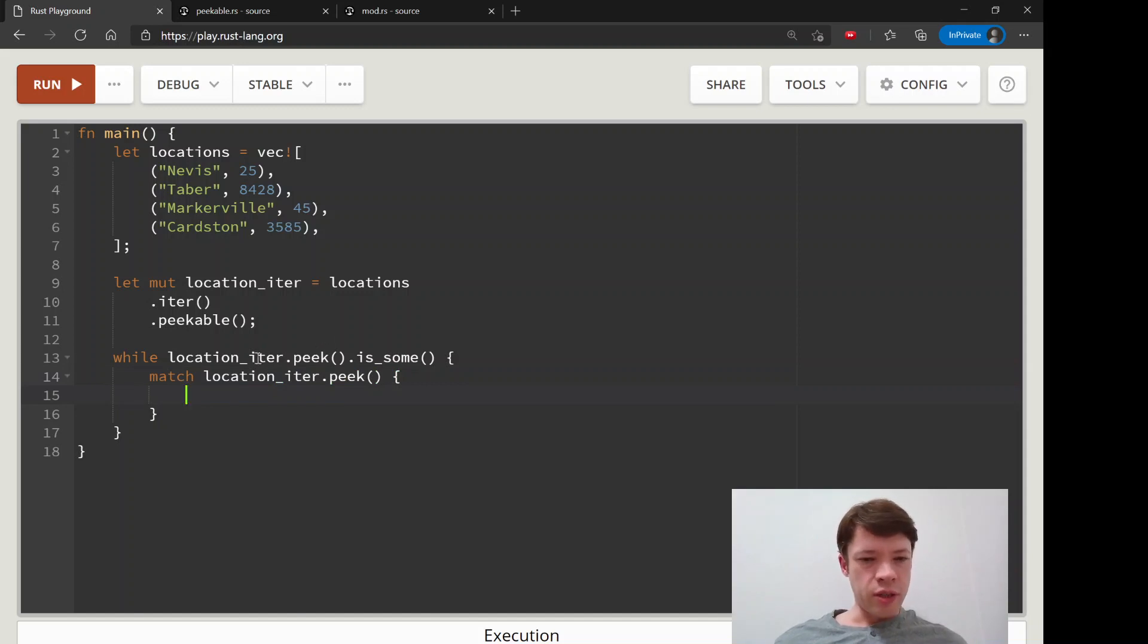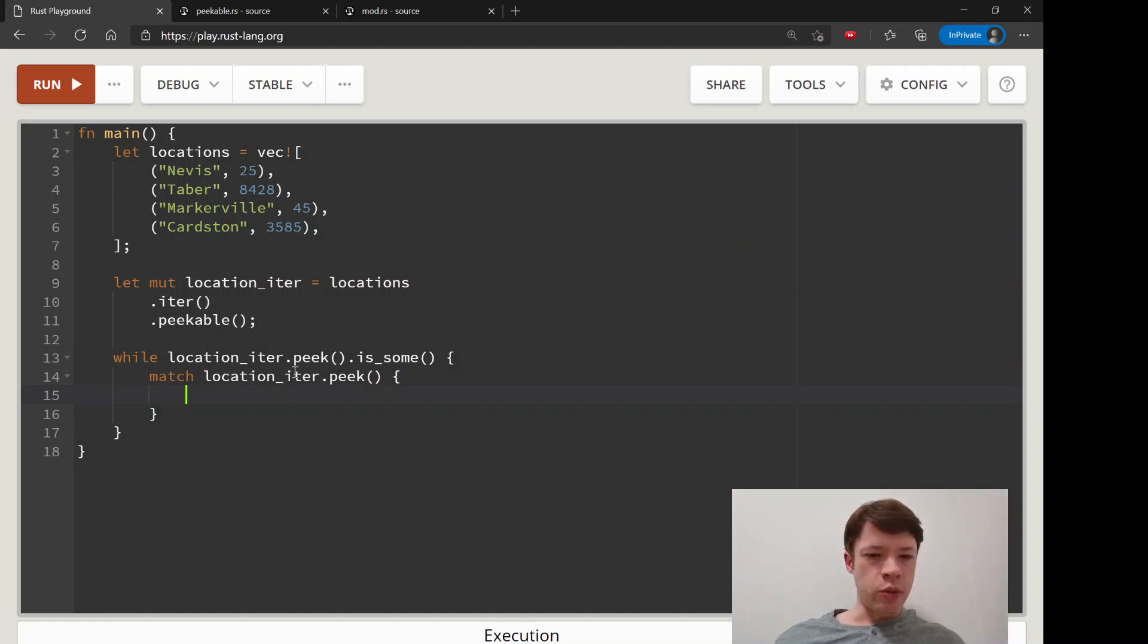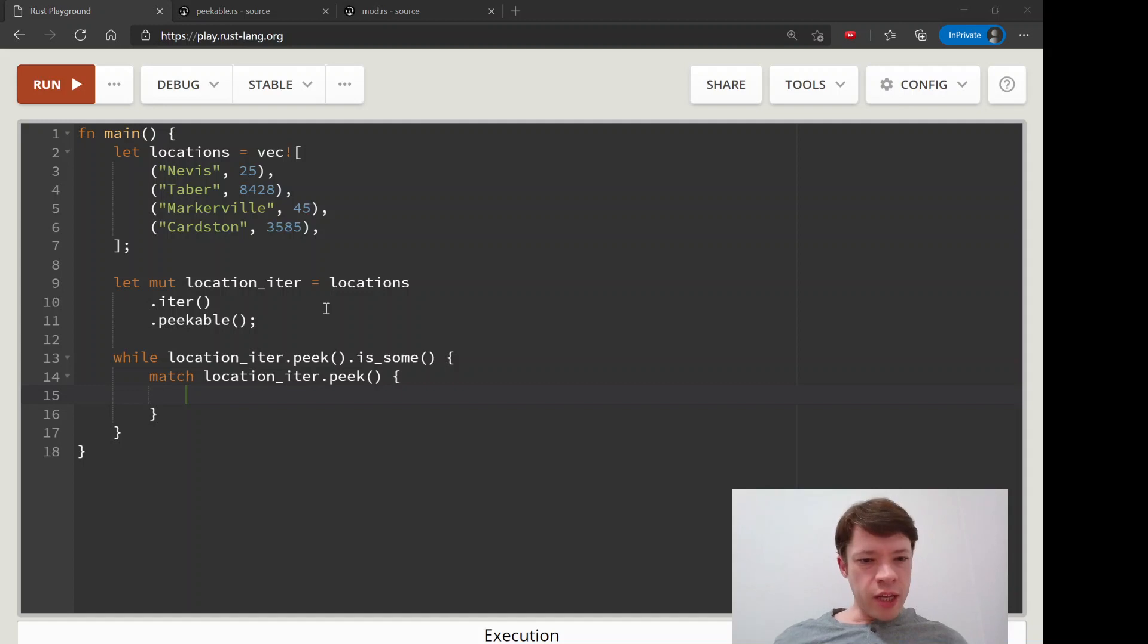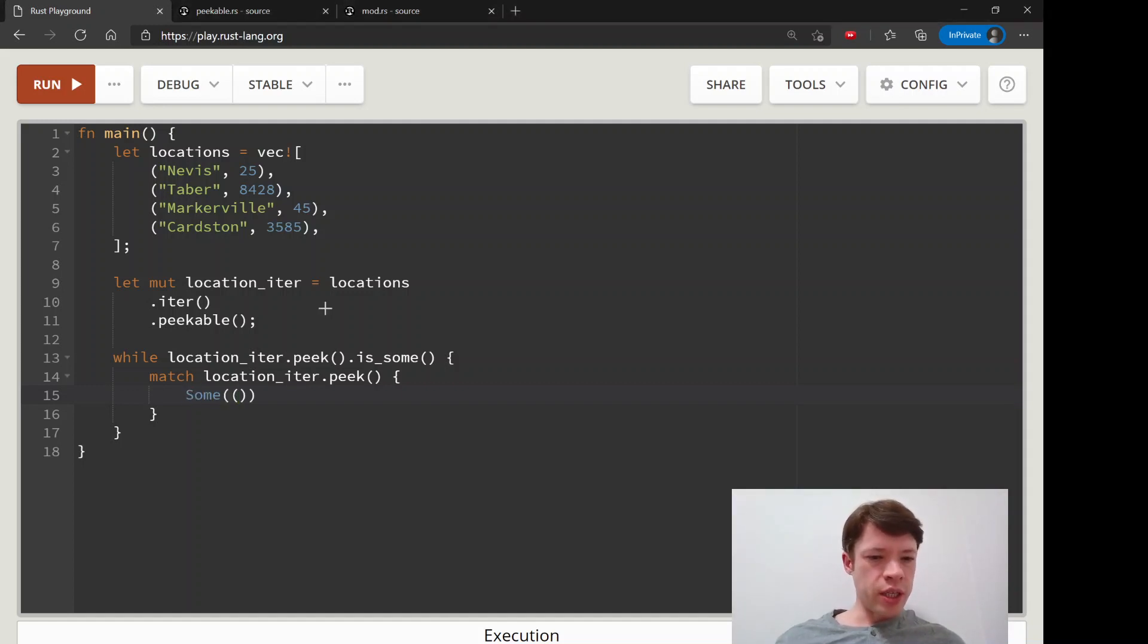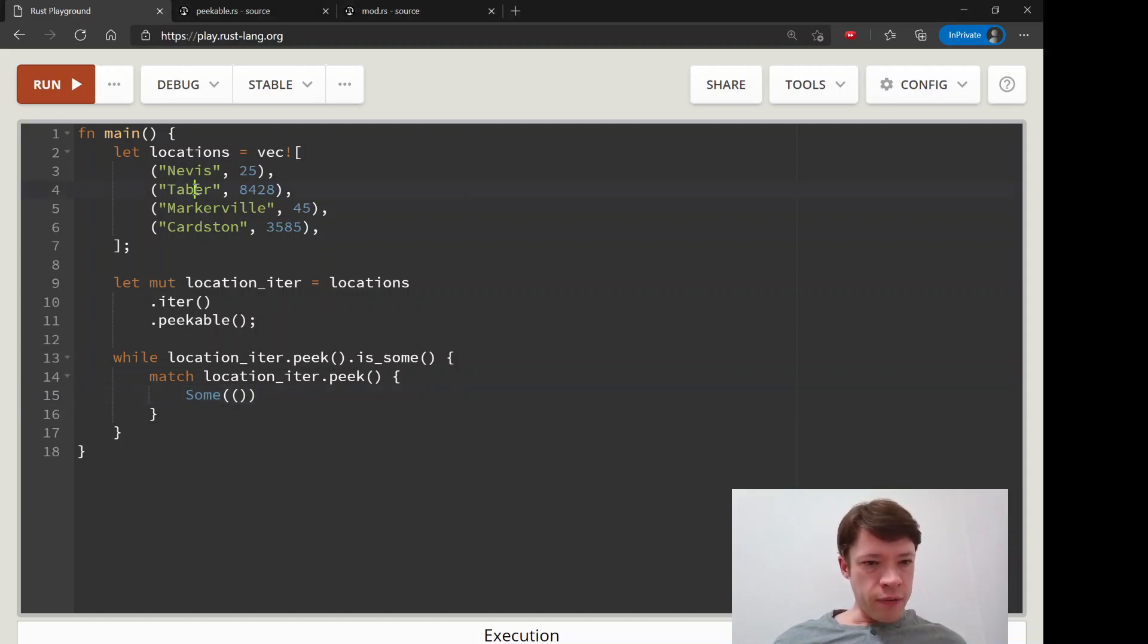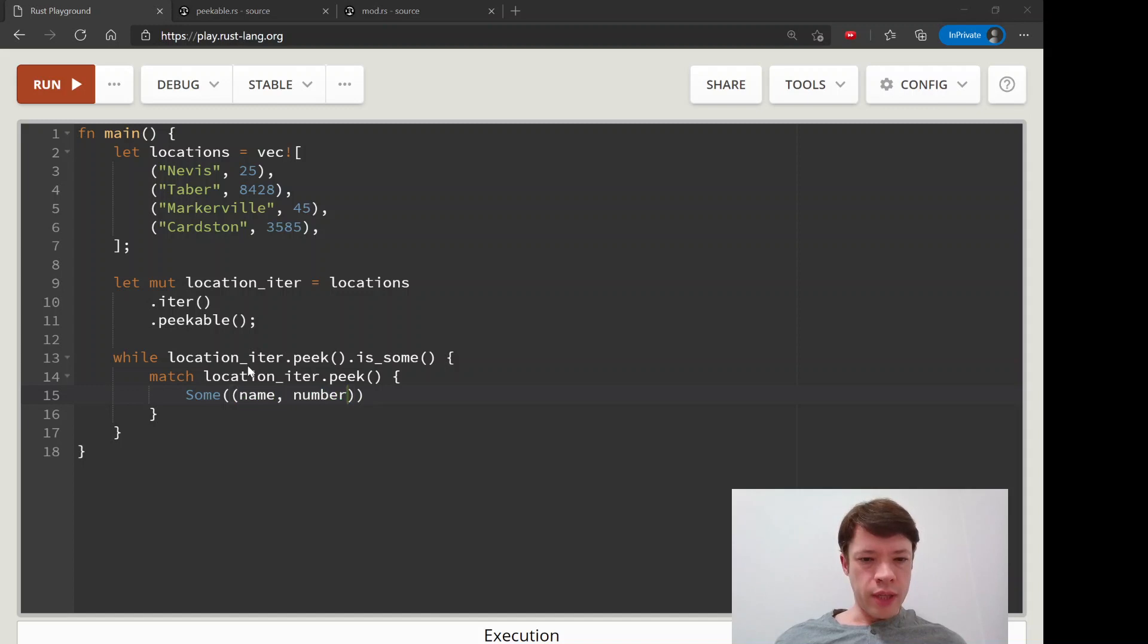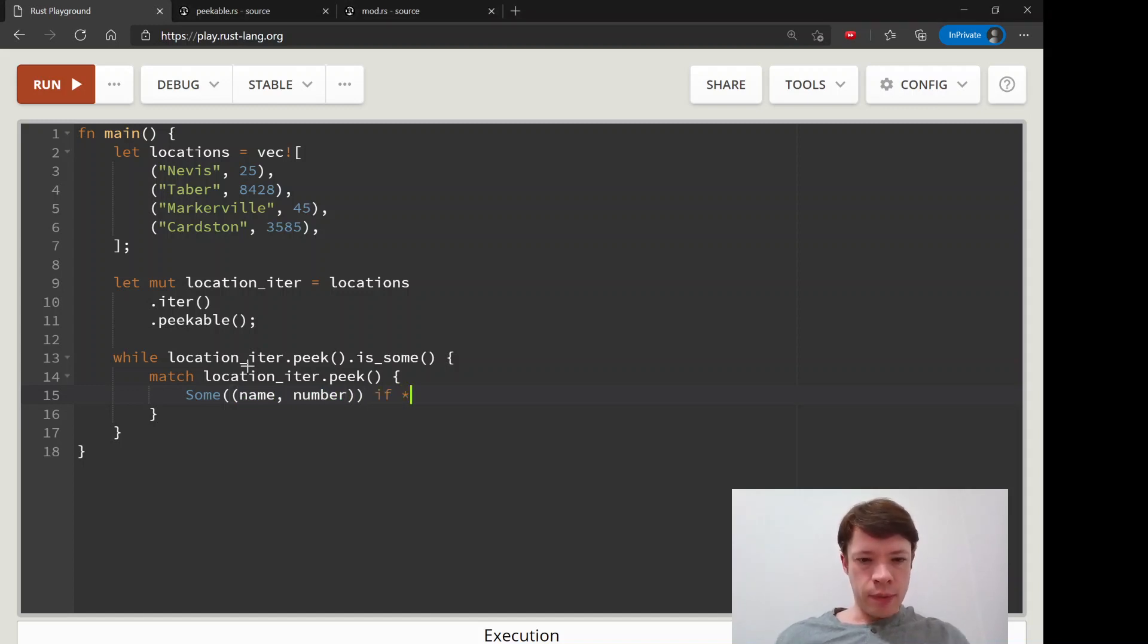Match location iter peak. And so we can just keep on calling this and we don't have to worry about pulling in the variable and putting it into the match. We just, we can just peak again. We don't care. It's super easy. So it could give us a num, a sum, and it's going to be a tuple of a stir and an integer. So we will say name and number. We'll call it that.